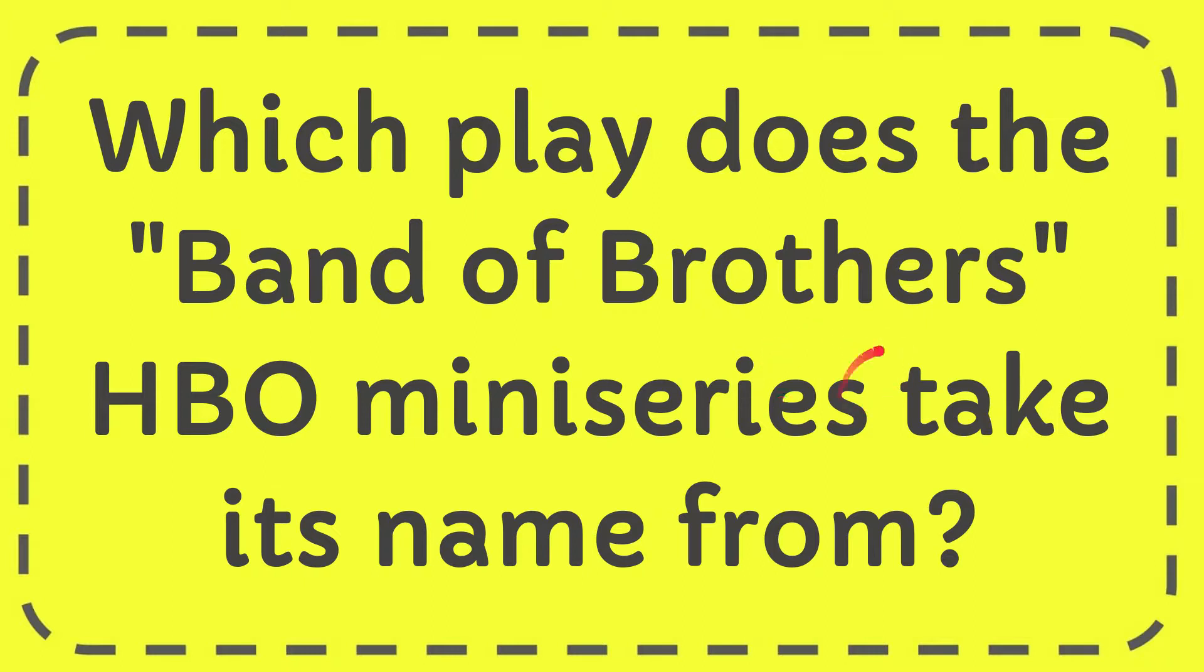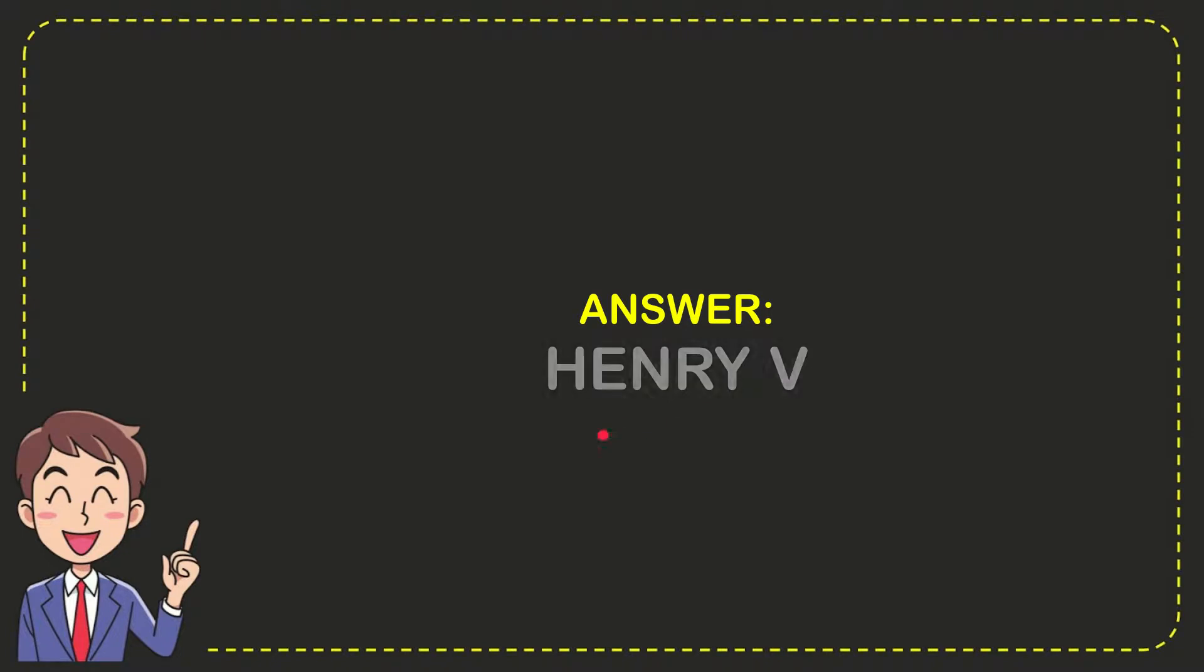In this video, I'm going to give you the answer for this question. The question is, which play does the Band of Brothers HBO miniseries take its name from? The answer for the question is Henry 5.